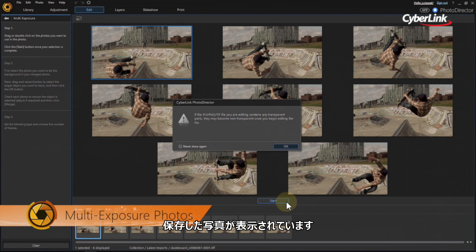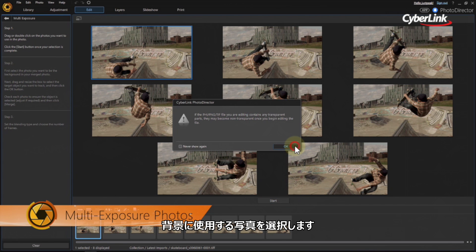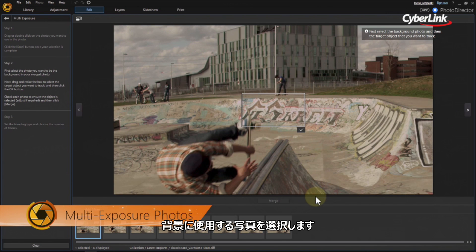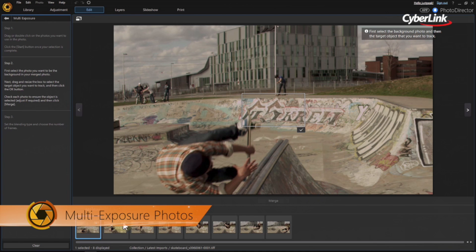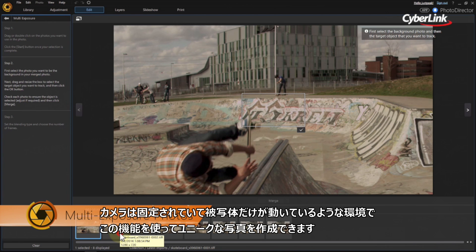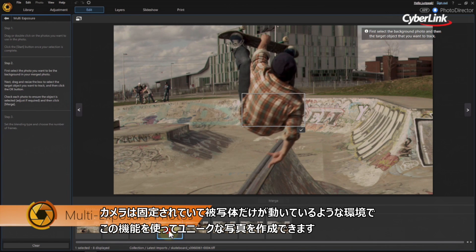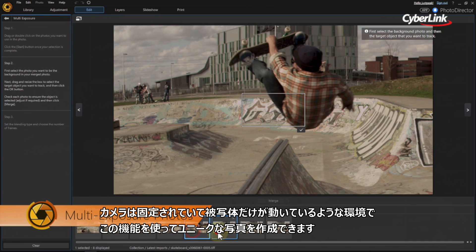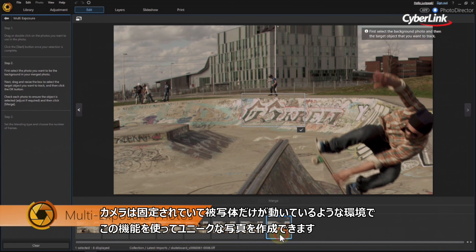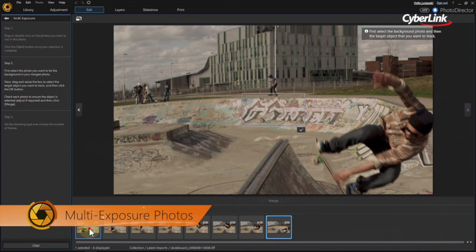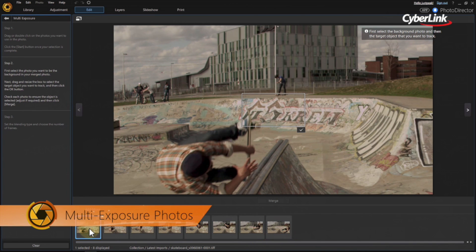Just hit Start. Next, select which background from the photos in your sequence you want to use as a base. To work effectively, all the photos need to have a very similar background, so this feature works best where the camera is relatively still and the object is moving across the screen.